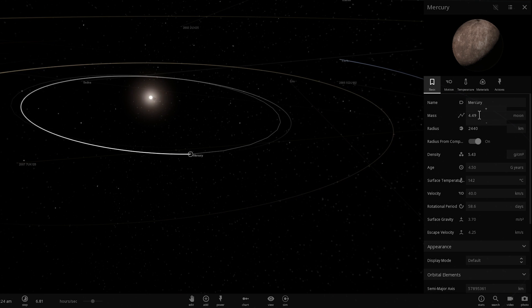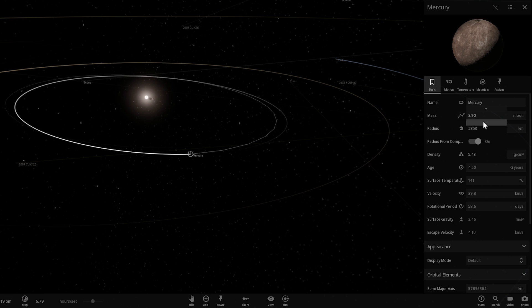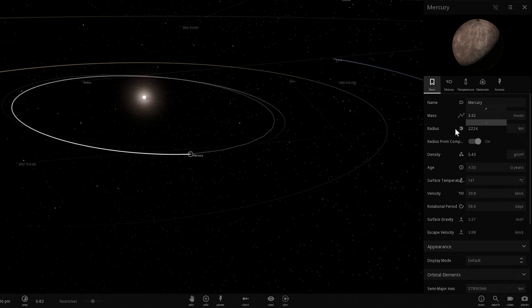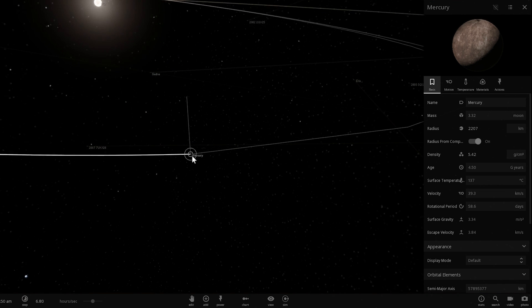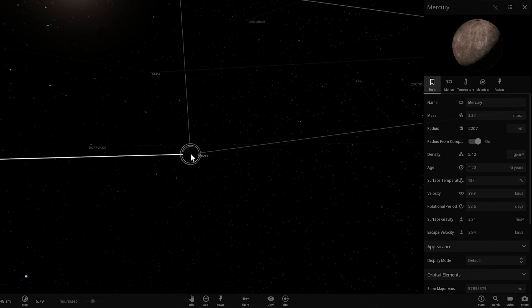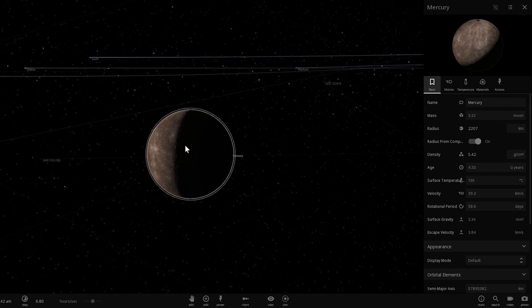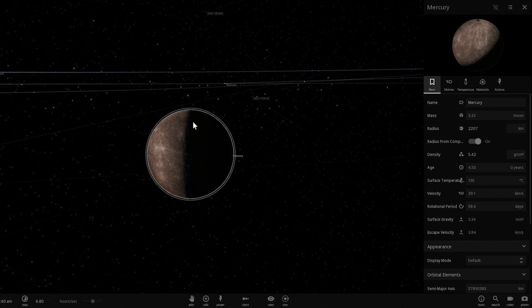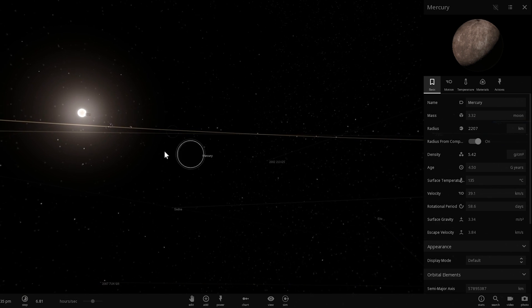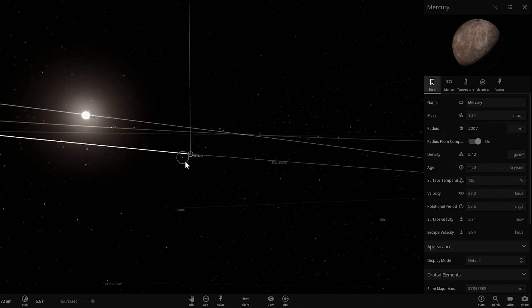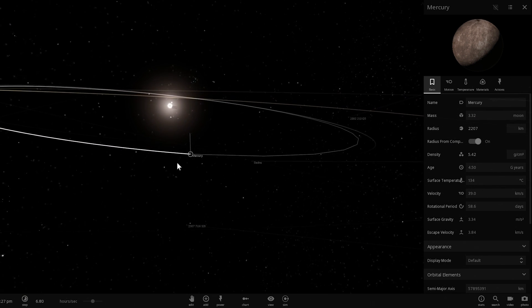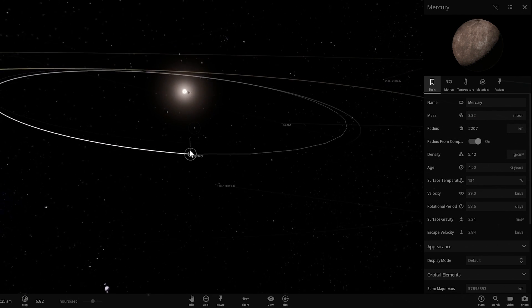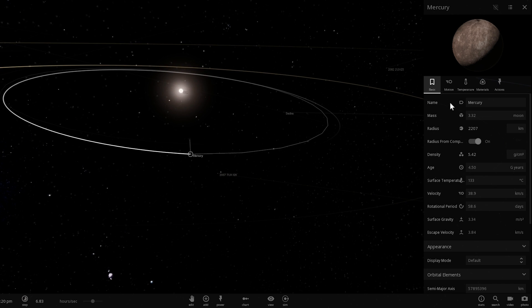So essentially we're going to start reducing the mass of Mercury, we're going to deconstruct it, and as this happens various robots will start launching these satellite-like structures into space and thus create the Dyson Swarm that we're going to make right now.